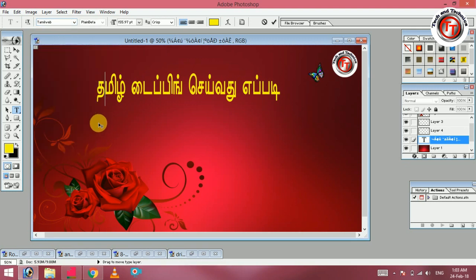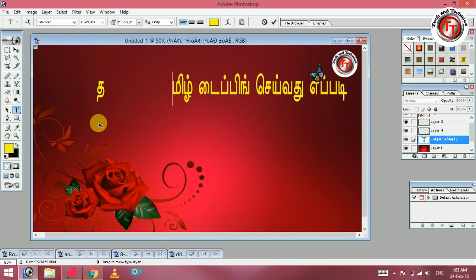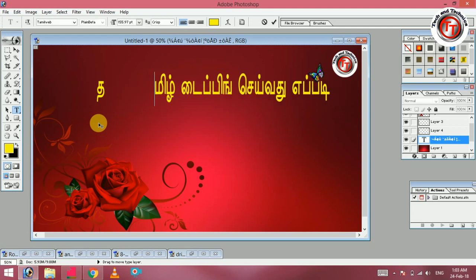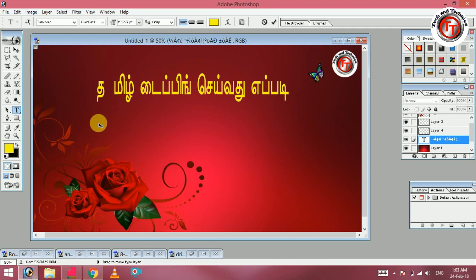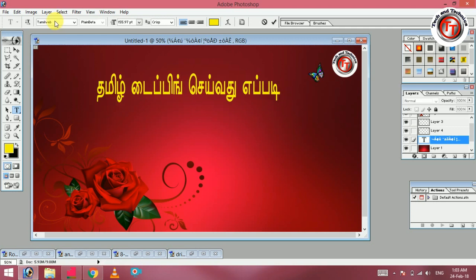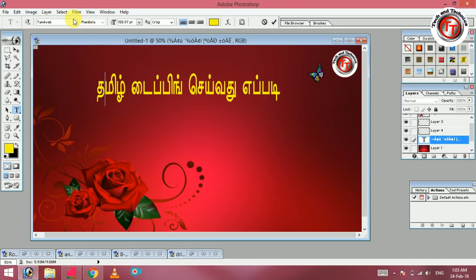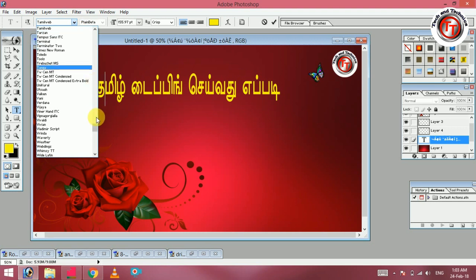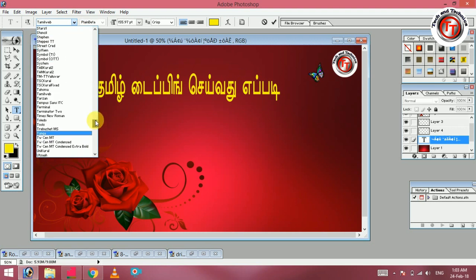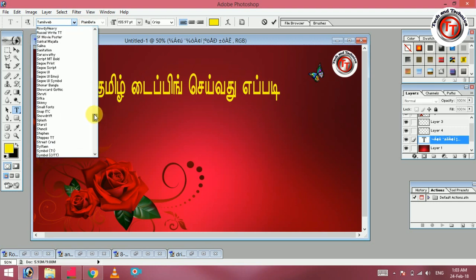Where do you type? We add what we type in Tamil language — that is correct. That is how you type in Tamil language software. Here is a Tamil language software. You can choose the example: Ravi C, Ravi B — these are all Tamil language fonts.